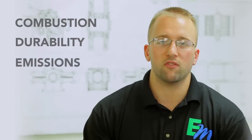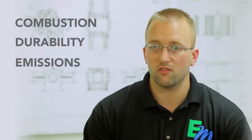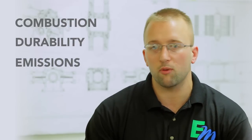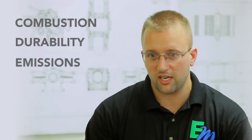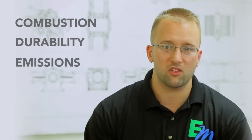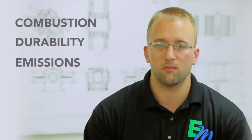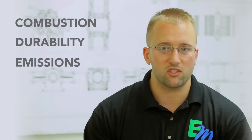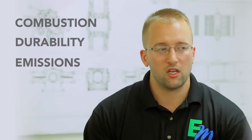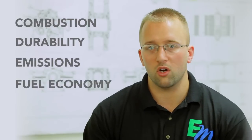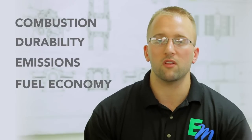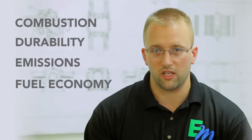It allows us to validate the emissions of the engine, so the external tailpipe exhaust gases. We're able to take those, analyze them, determine how much soot and NOx, that kind of stuff. They also allow us to validate the fuel economy and the fuel performance of the engine.